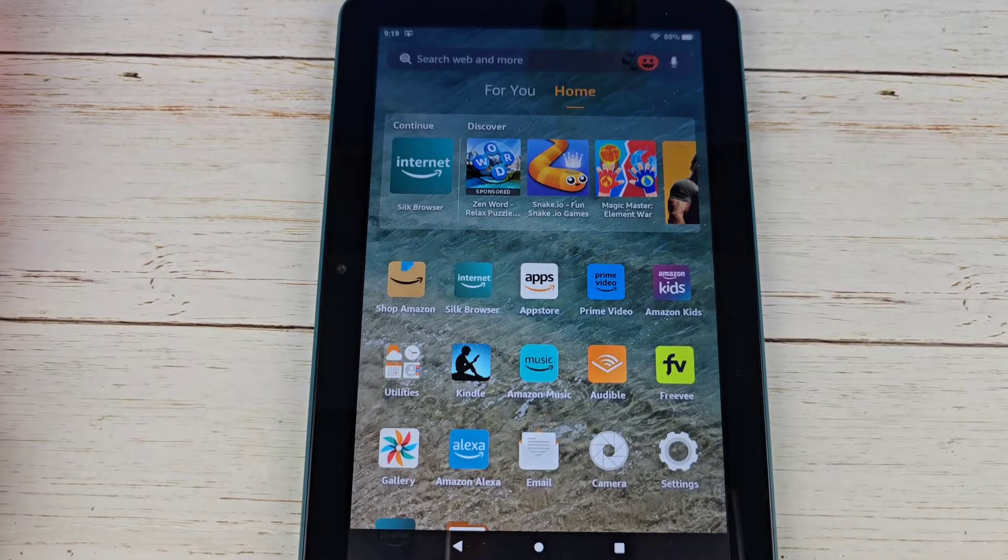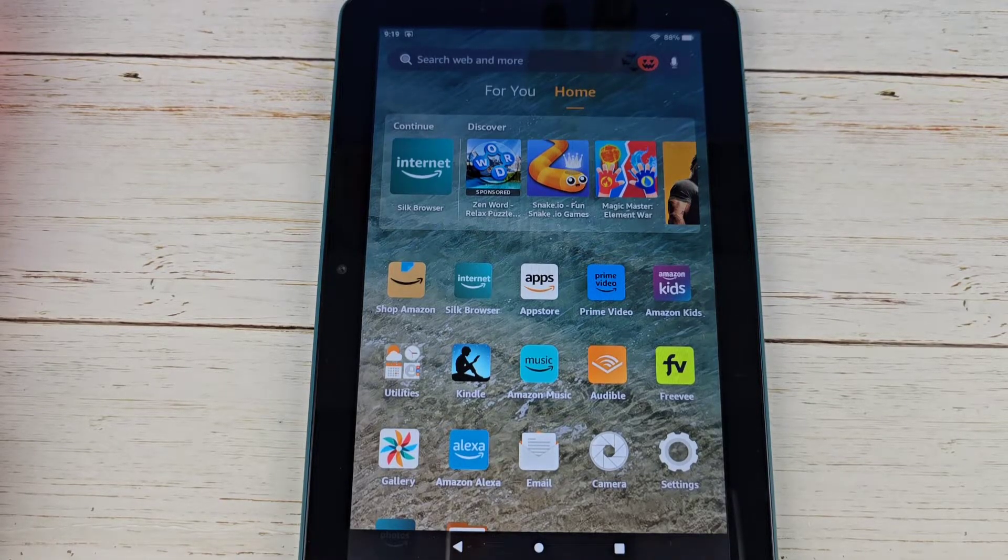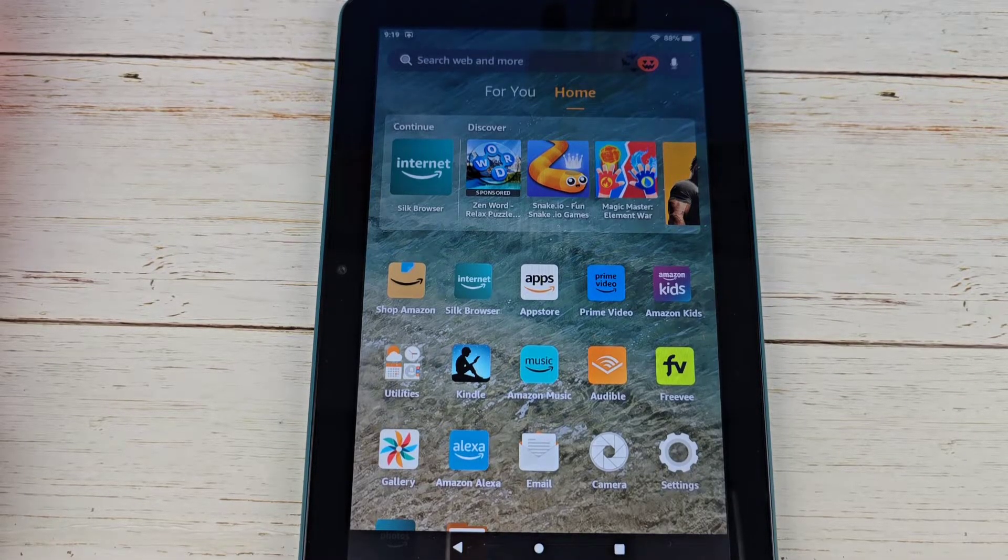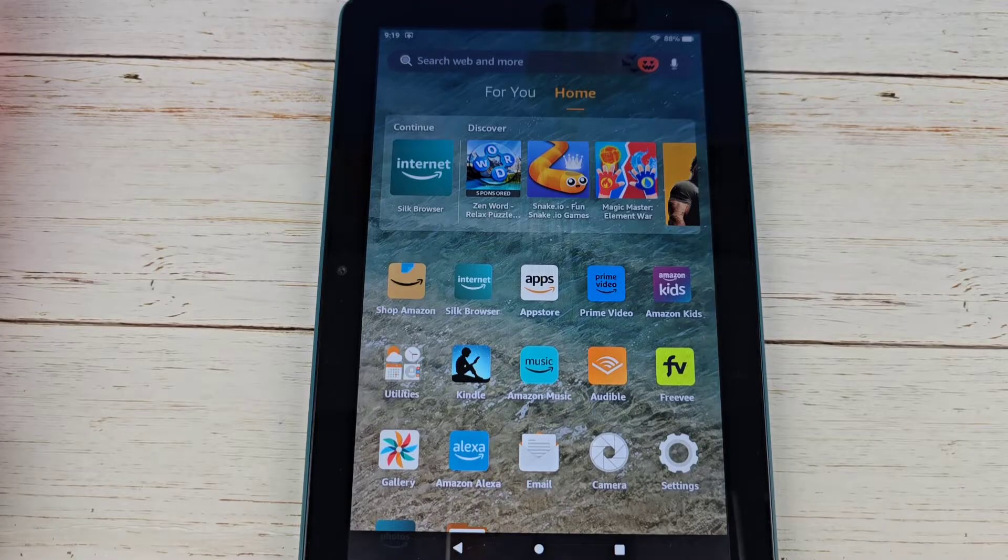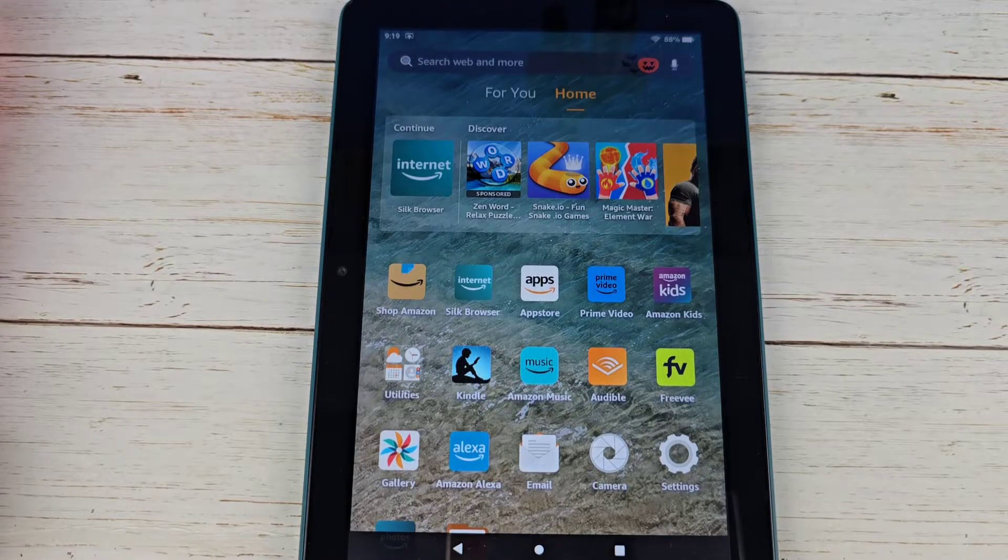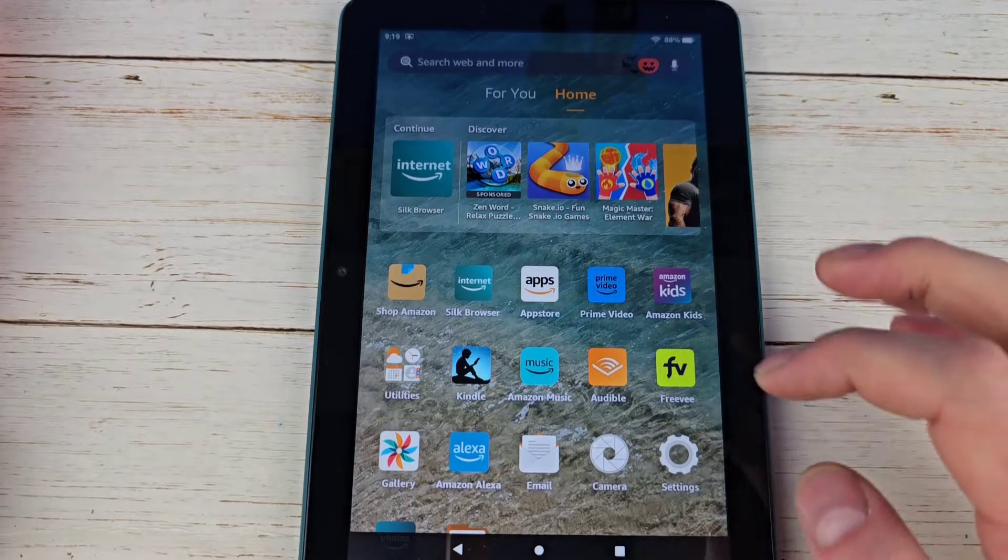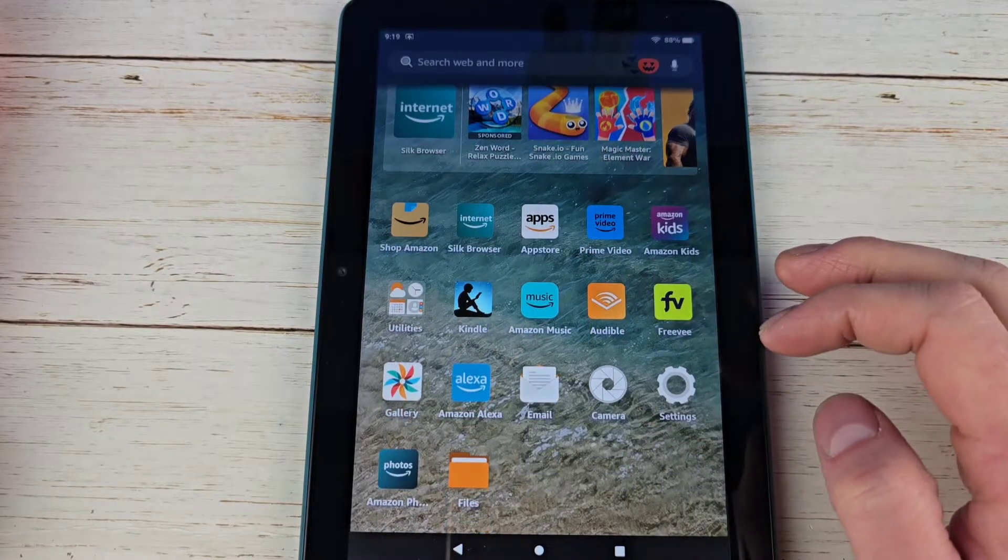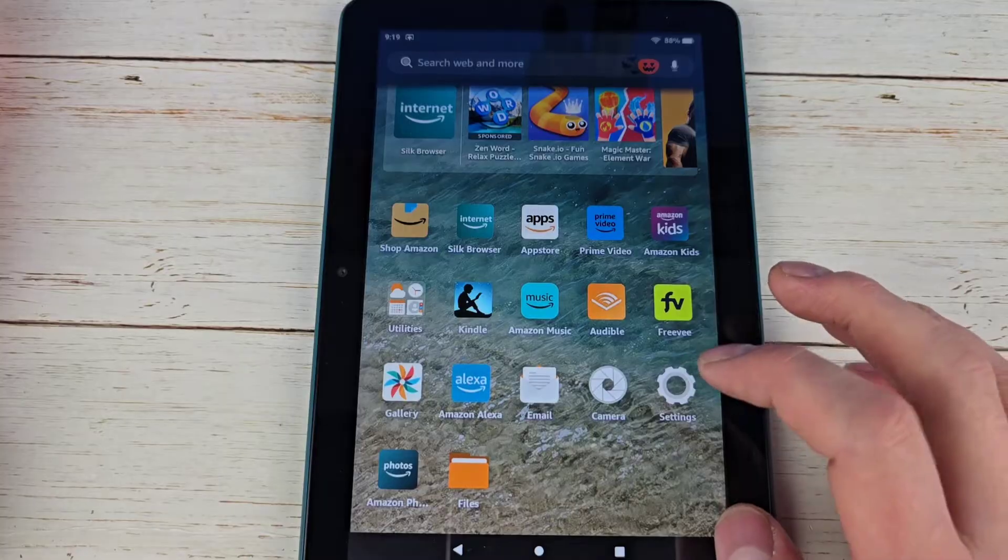Hey everyone, so I'm going to show how to get the Google Play Store here on an Amazon Fire HD 8. This is the 2024 version that just came out.